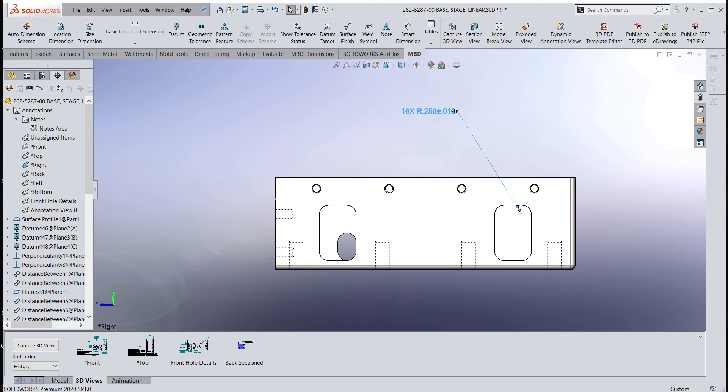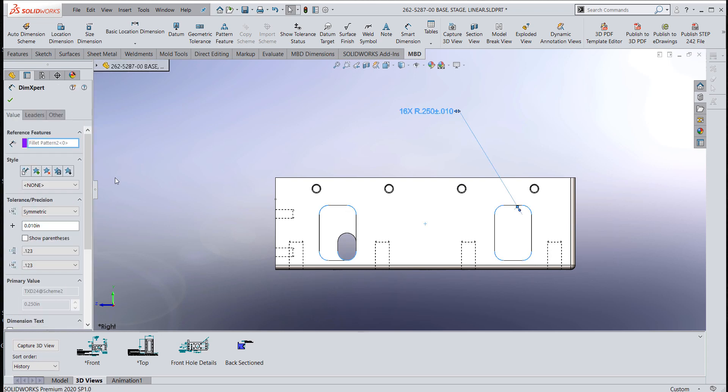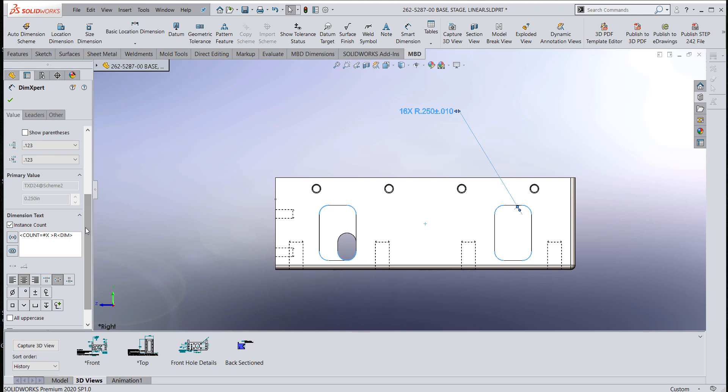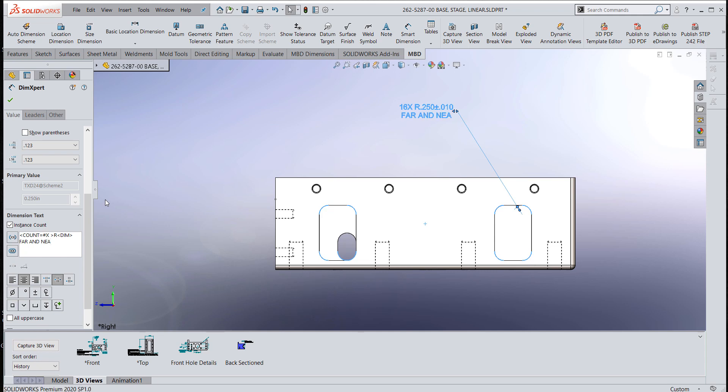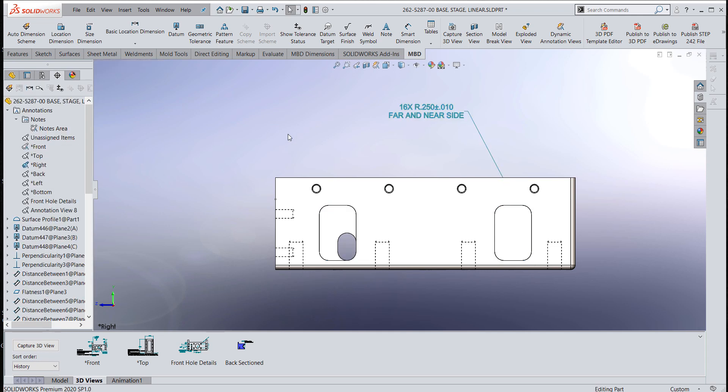If I go to combine dimensions, that goes ahead and puts everything in one. And something like this, I might want to go in and put a note that says something like far and near side to make it really clear.